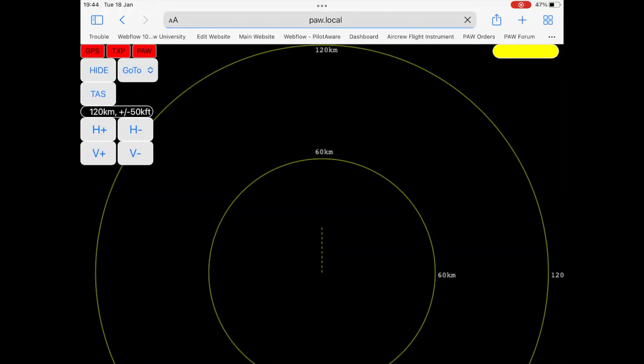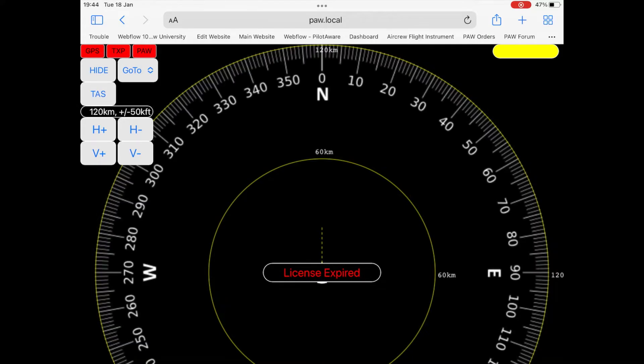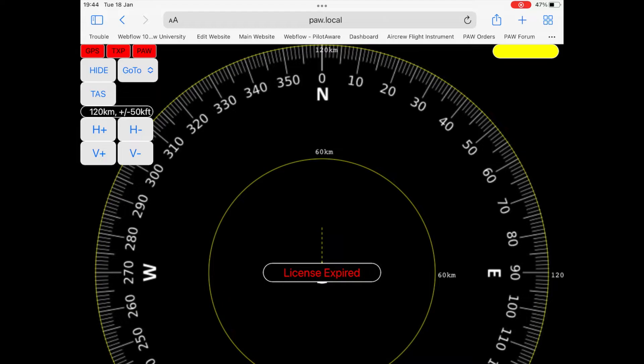You will now be connected to the PilotAware device and with the latest 2022 software, you will be taken to the radar page. Earlier versions of PilotAware software will land you on the home page.